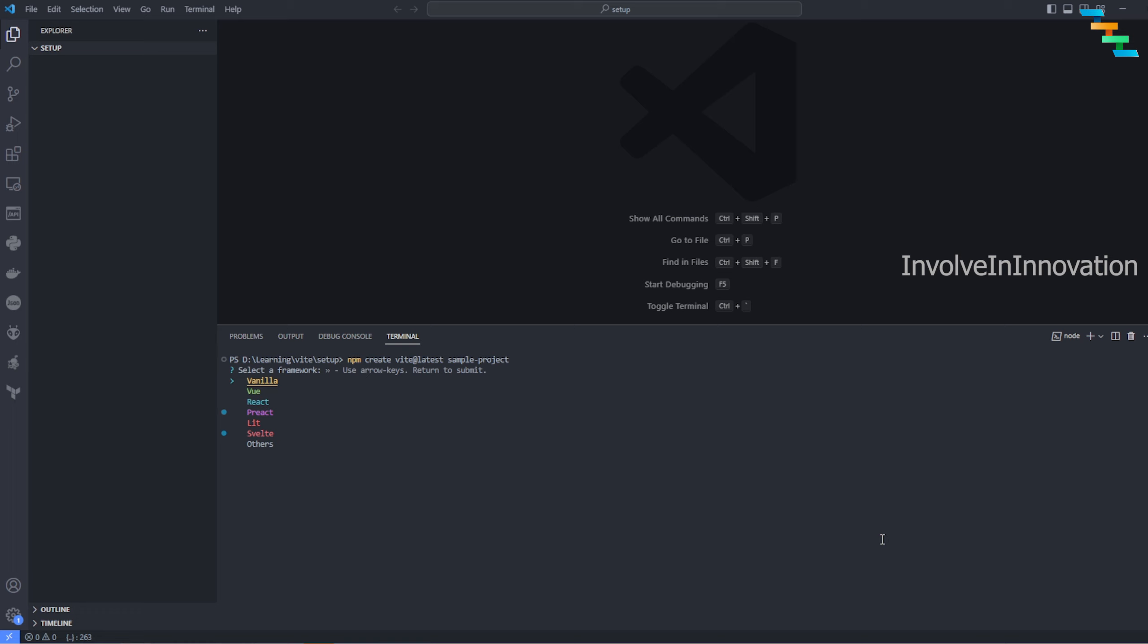In this case I'm going to create a React project, so I'm selecting React here. One key thing to notice: there are two different versions - one is TypeScript and then there is also JavaScript version. In addition to that, you can also find TypeScript with SWC and JavaScript with SWC. SWC stands for Speedy Web Compiler. It is a super fast TypeScript or JavaScript compiler written in Rust.